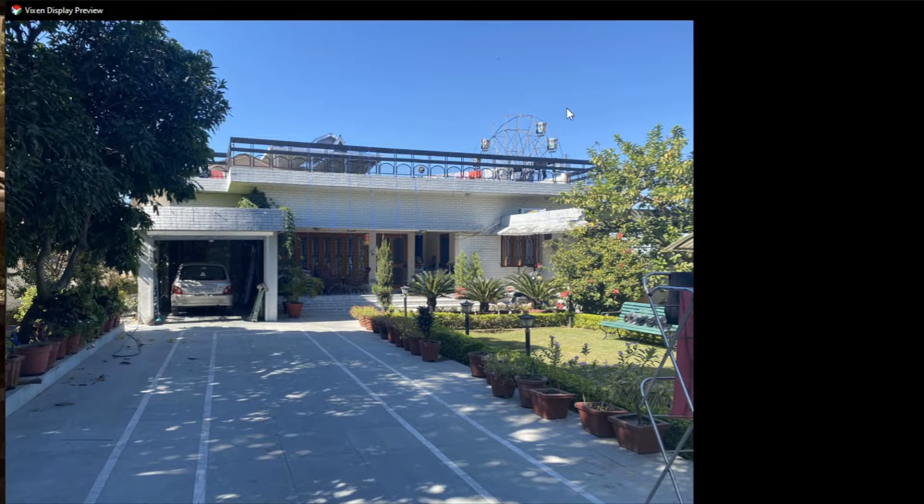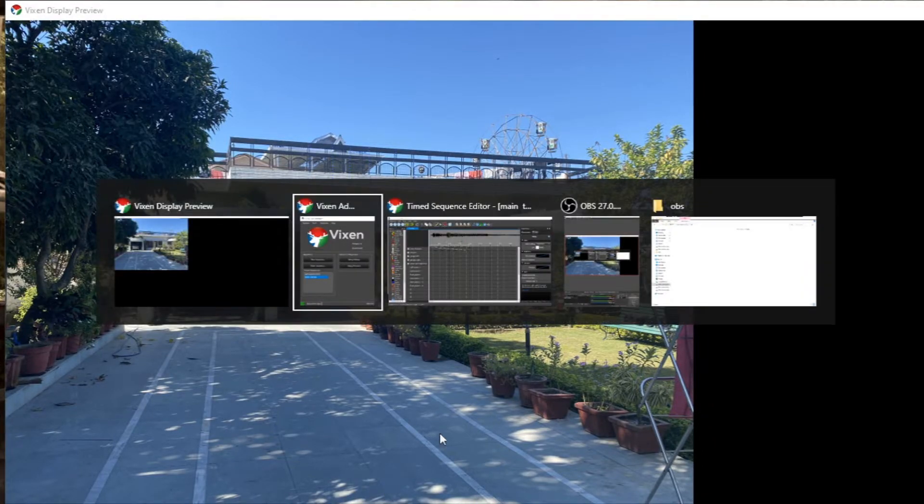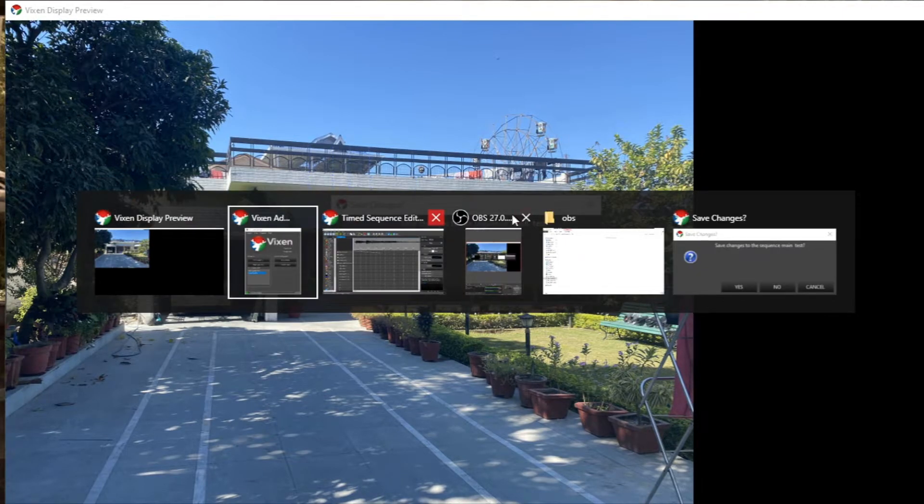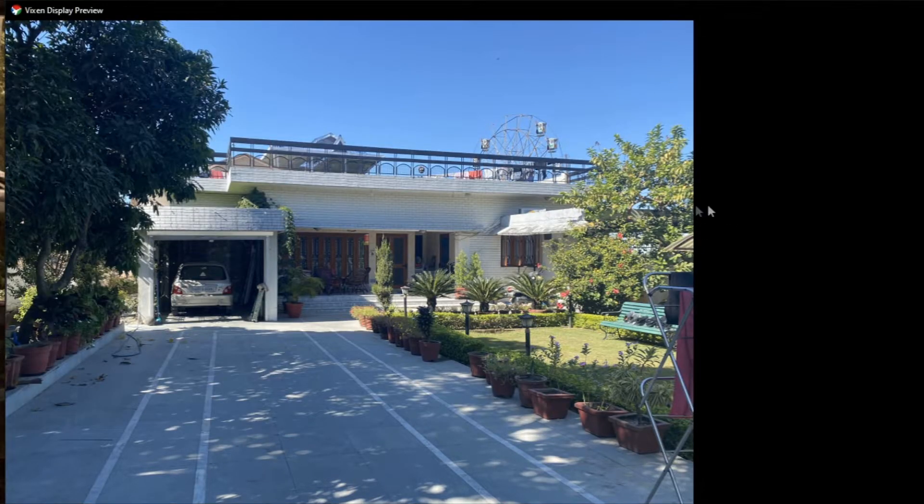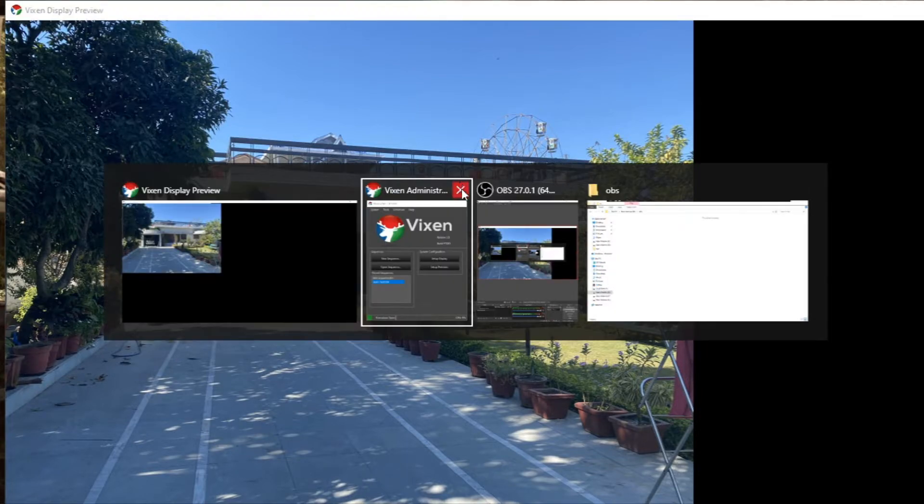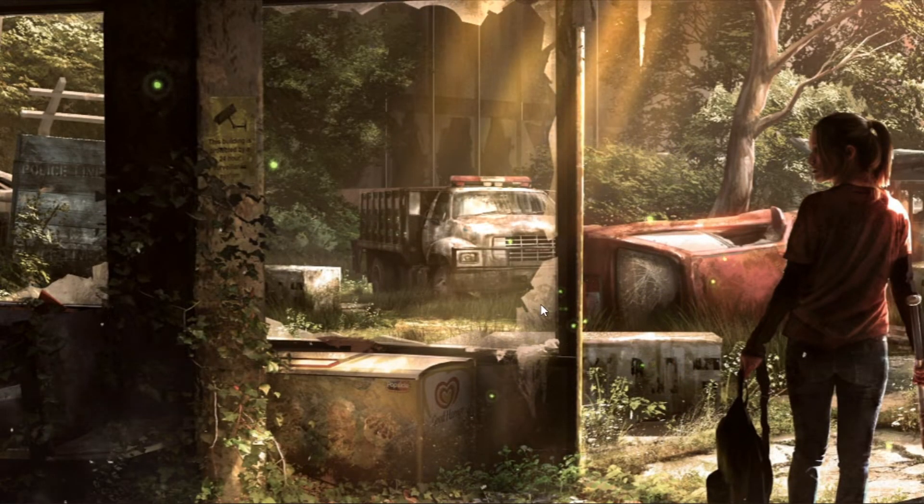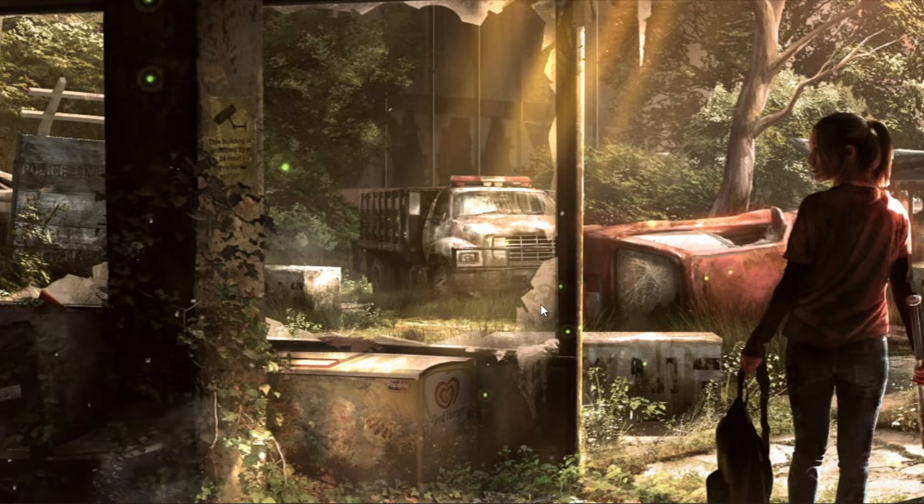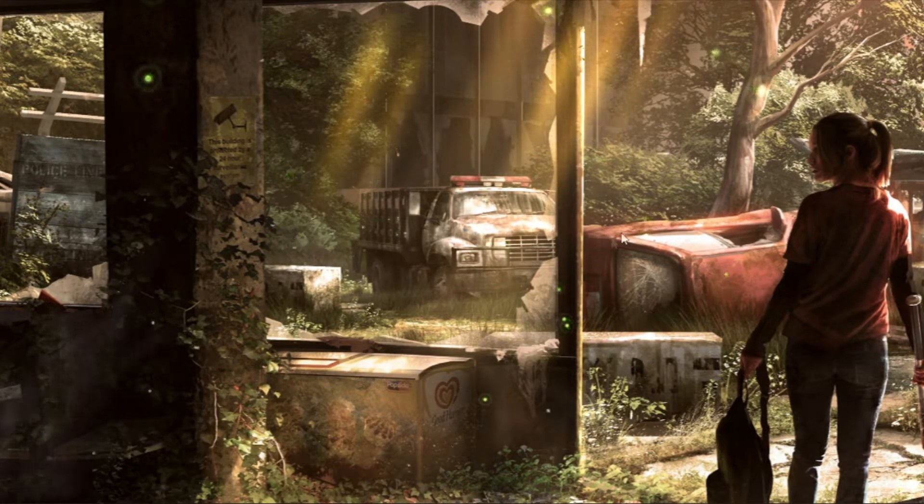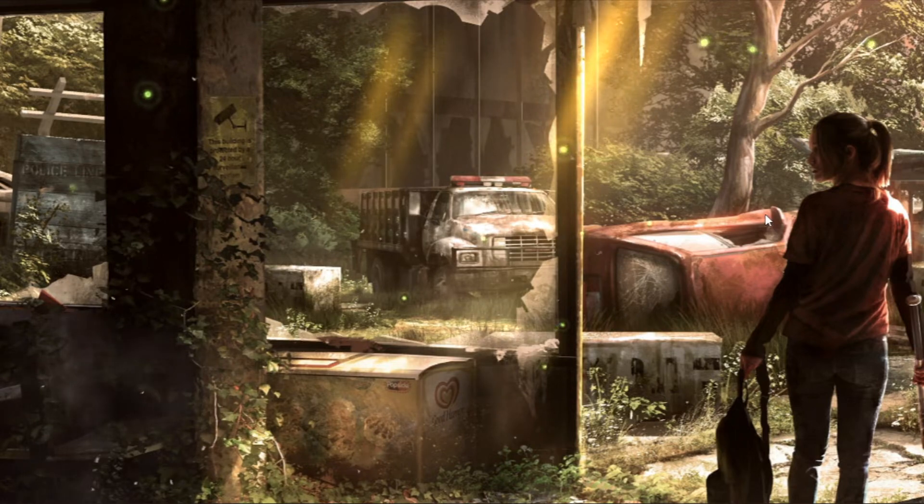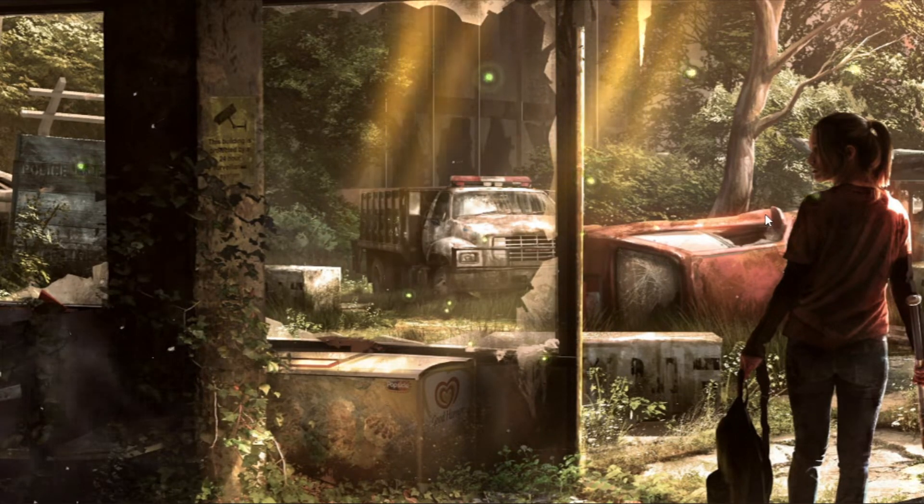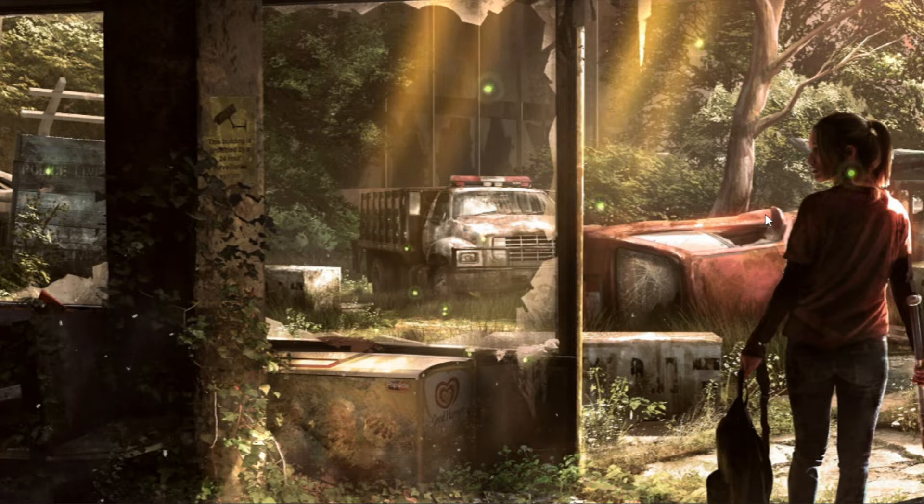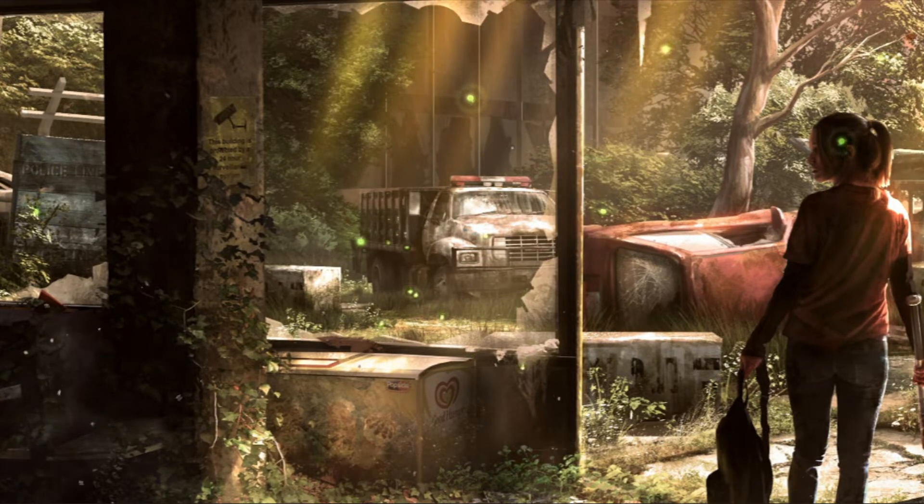So this is how you can set up, let me first close it. This is how you can set a preview in Vixen. It's pretty simple. If you have any problem you can comment it down in my comment section. So bye, see you next time.